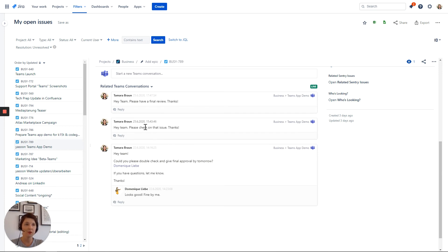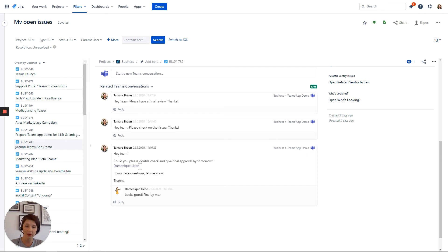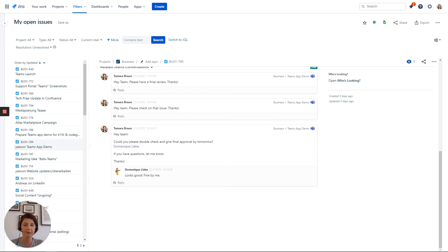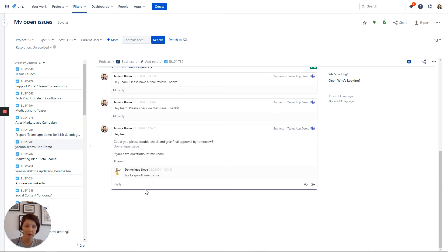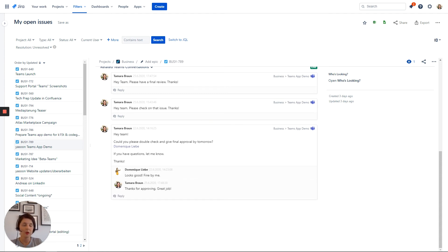So for demo reasons, I have already created a conversation and posted a message to the team's channel to show, as you can see here, that again, our customer already answered to our request. Additionally, I have tagged Dominique, our customer, because she should give the final approval besides the team. So let's write and reply again. Thank you Dominique for the approval. We will finalize now. Great job. So how easy is that? We say this is real time collaboration in Jira.